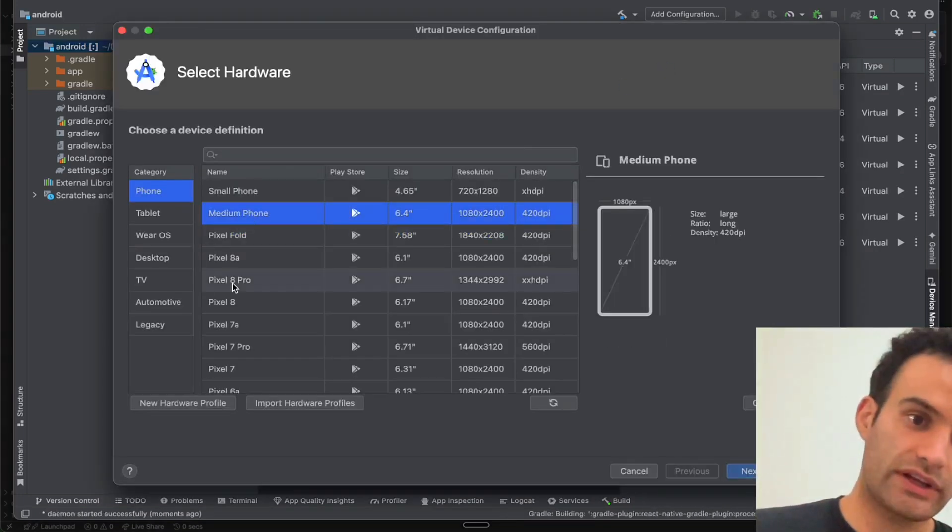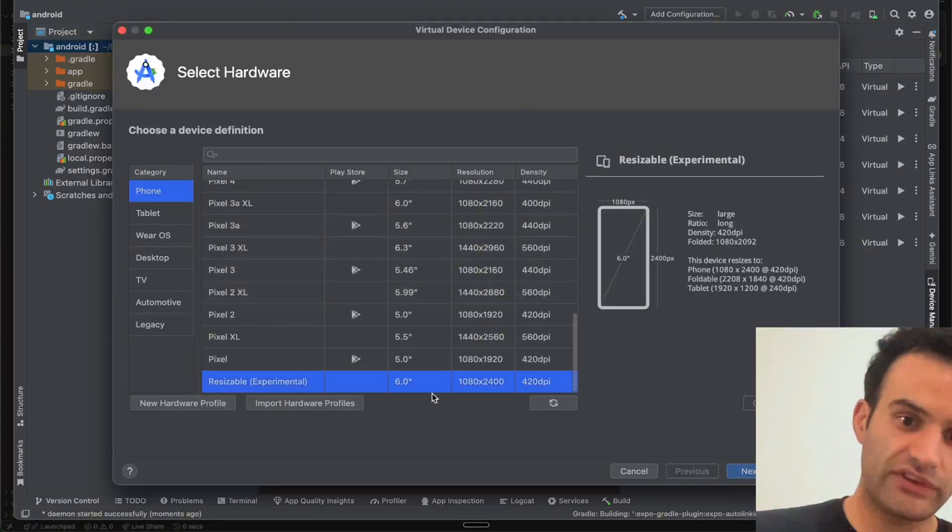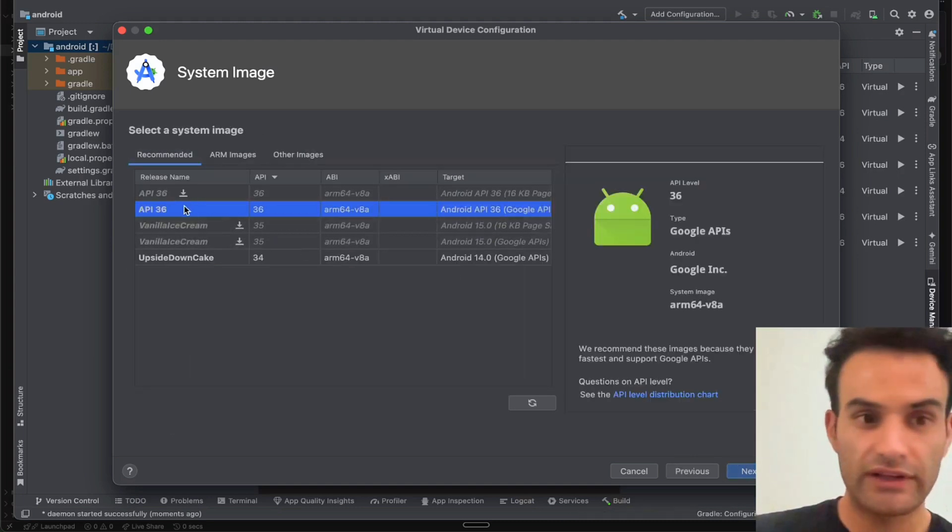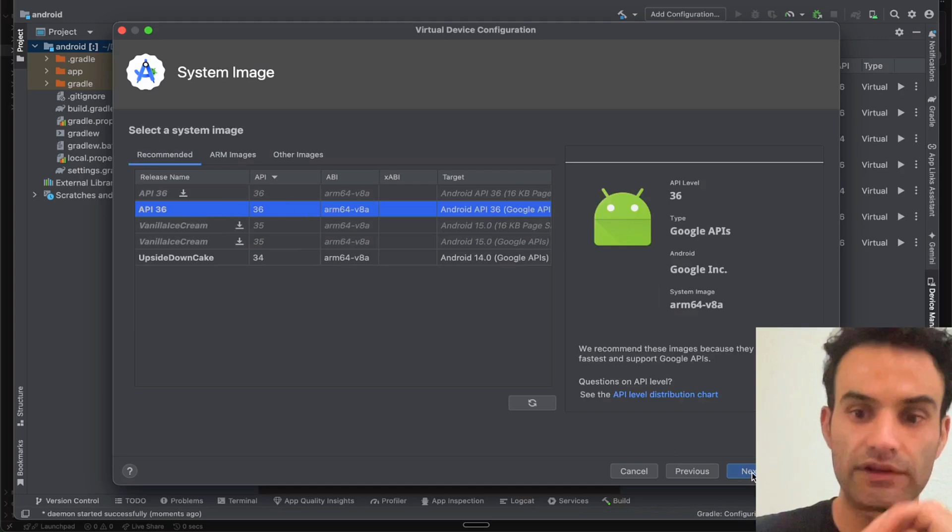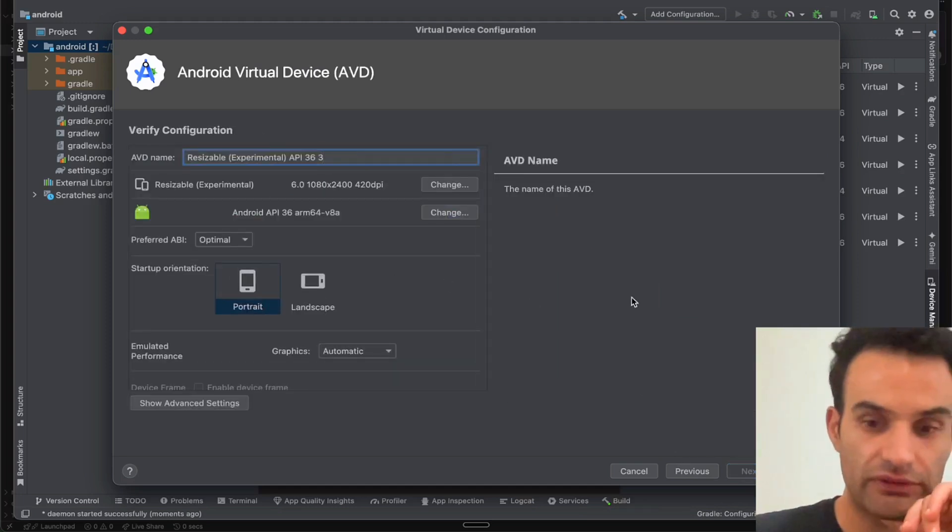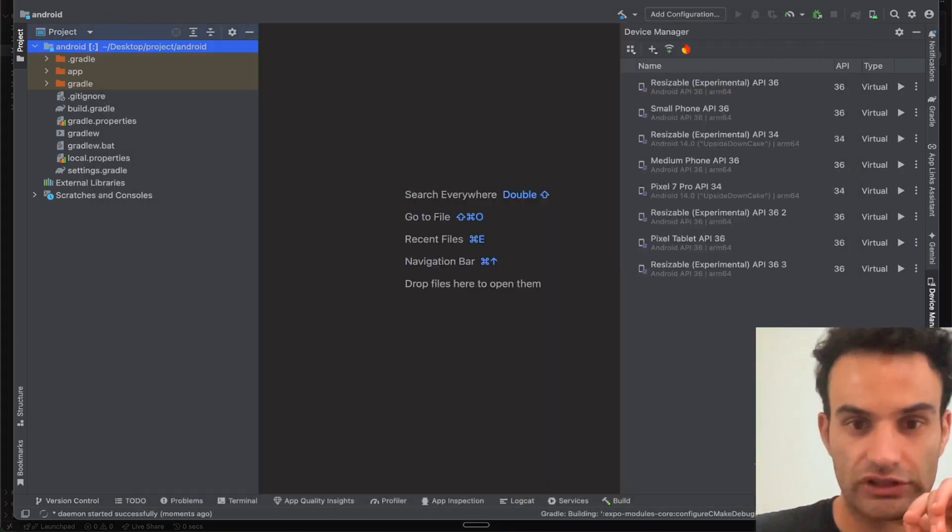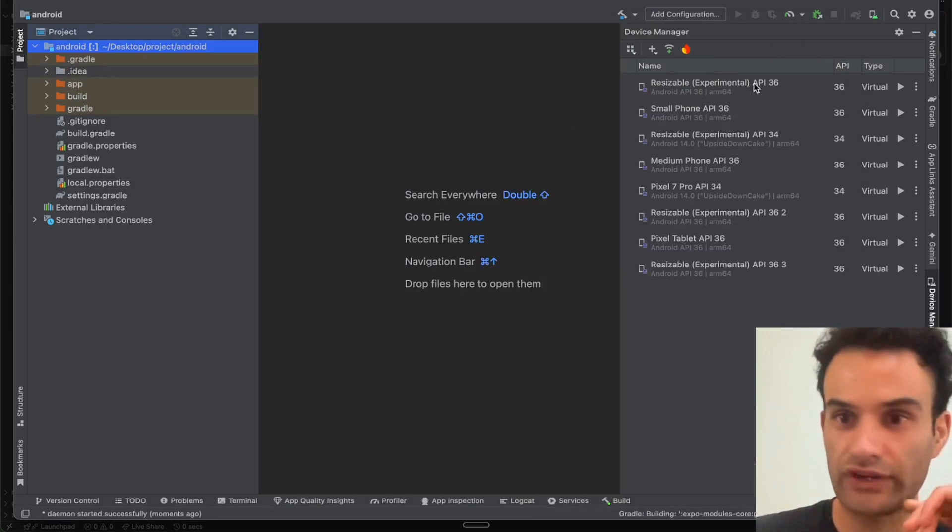And then you're going to want to click a phone. I generally like the Resizable Experimental. And then you want to click the Latest API. And this will take a little bit to install if you don't have it already. And then you can label it whatever you want, and then you click Finish. And then that will generate a new virtual device for you.